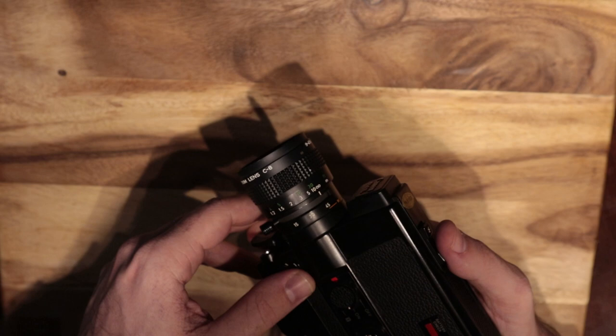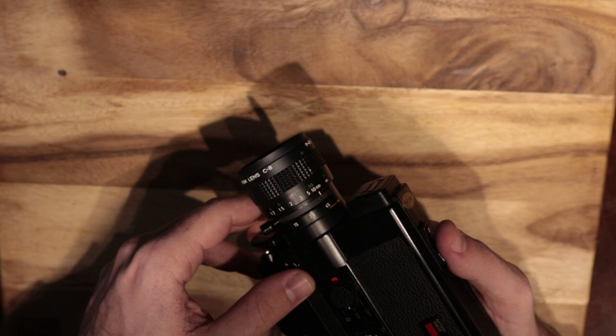I believe it's only an auto exposure. I don't think you can control aperture or anything like that, which is nice.